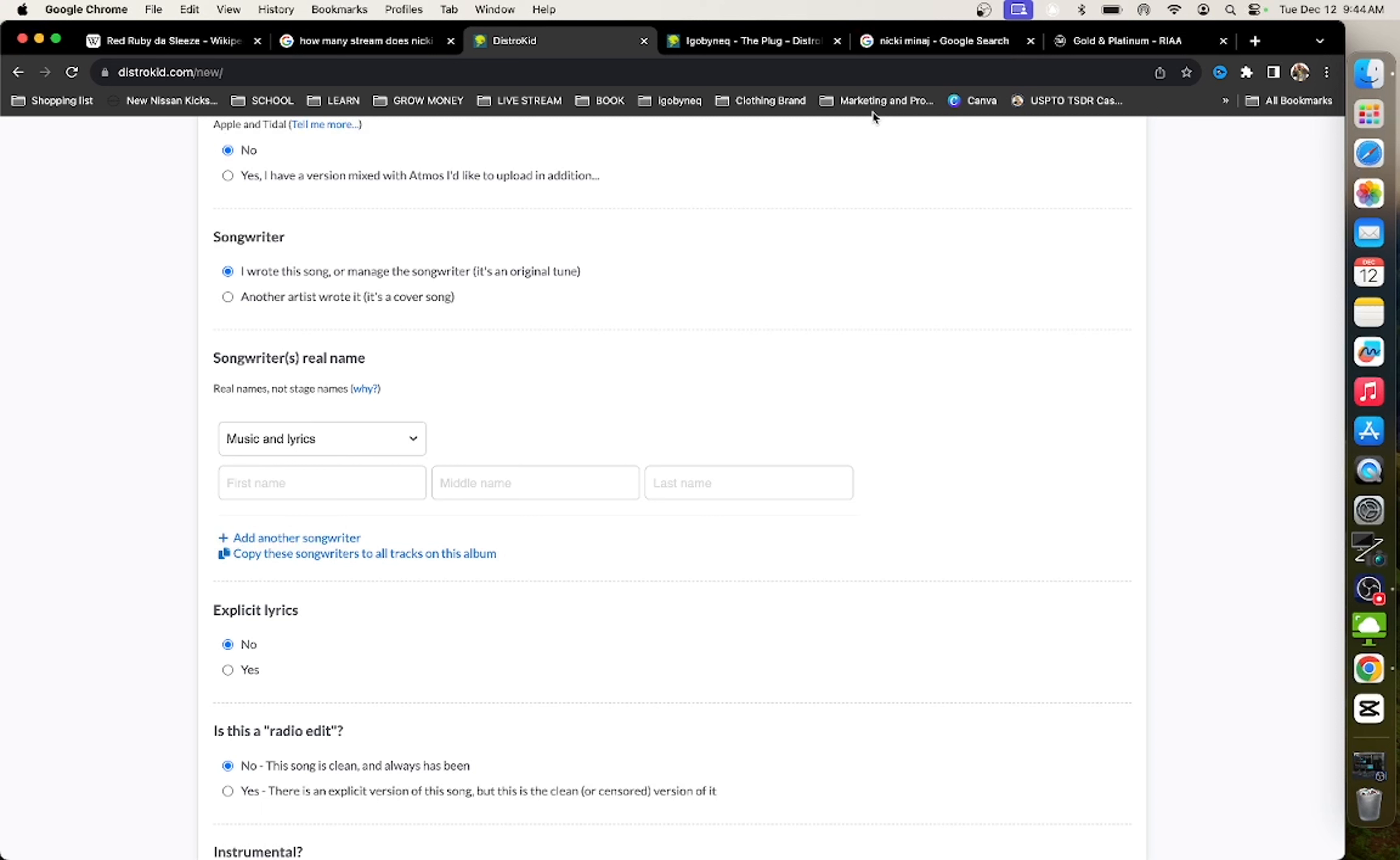And that, my friends, is how you can make the streams for your album look astronomical first week. This is a secret that a lot of artists have been doing for years and years and years. Because the more the numbers look, the better the numbers look, the more people want to go actually listen.